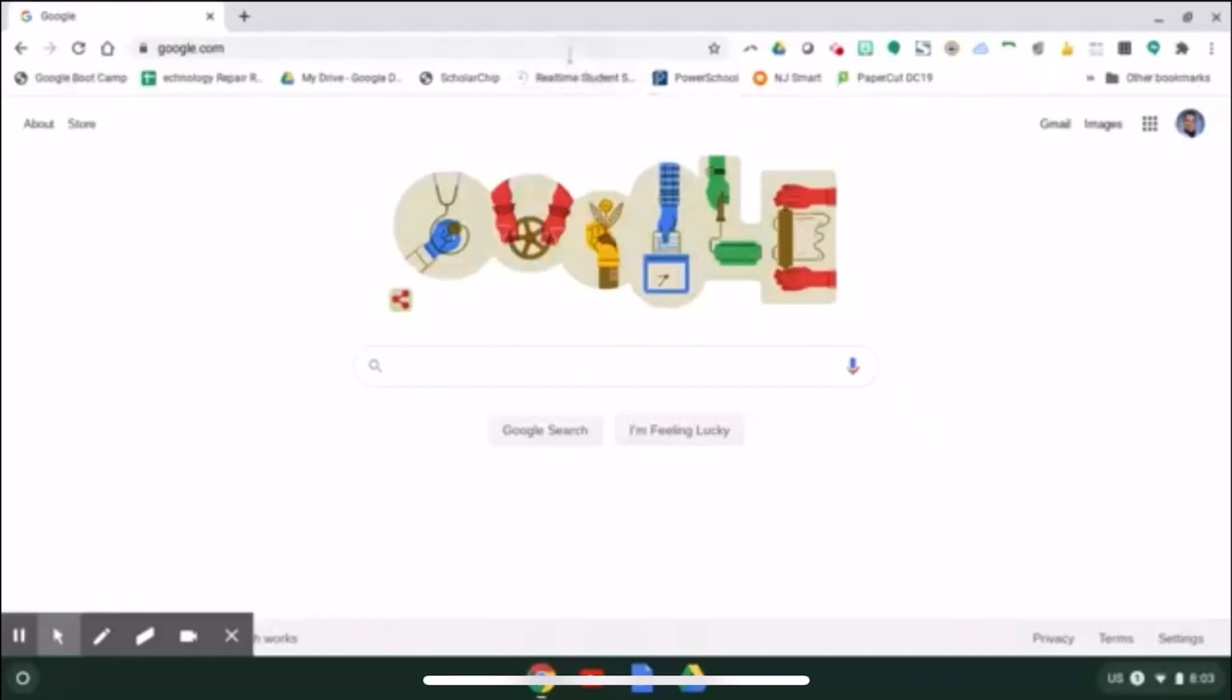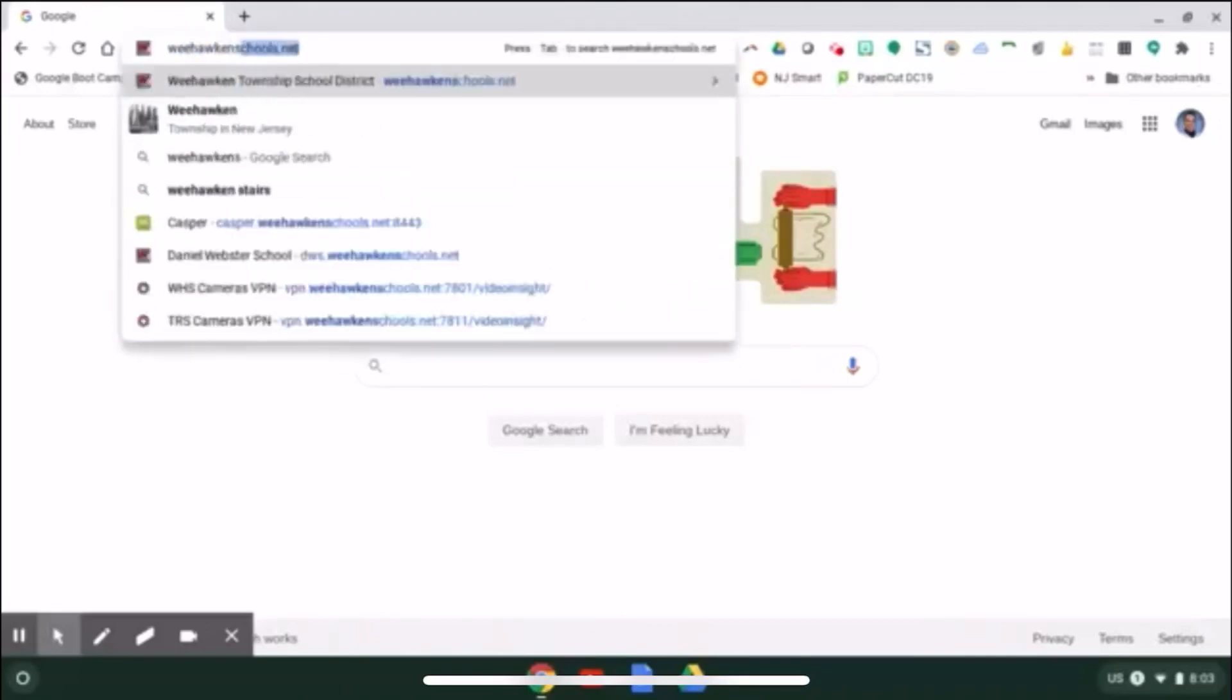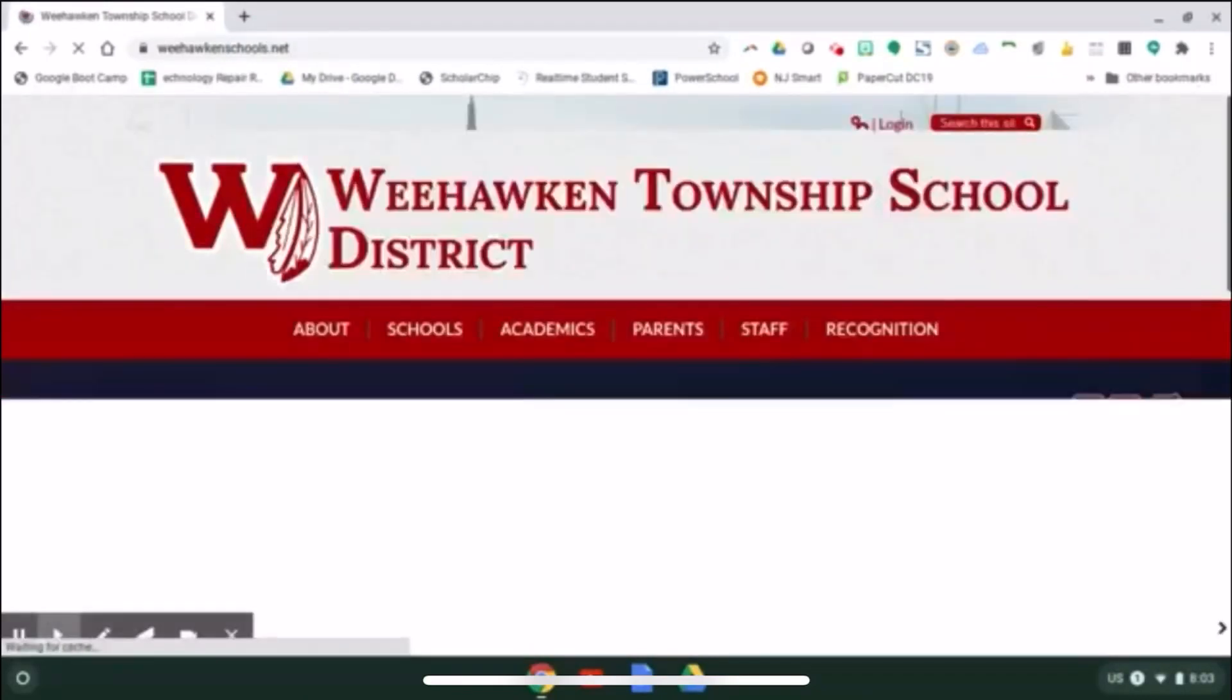From here, you should type in our school address, leahawkinschools.net, to go to our district site.